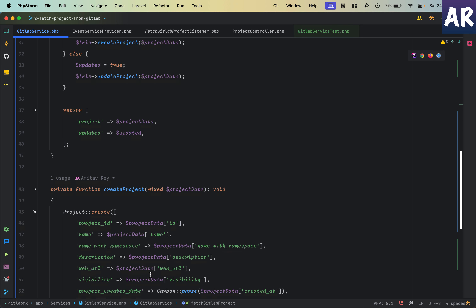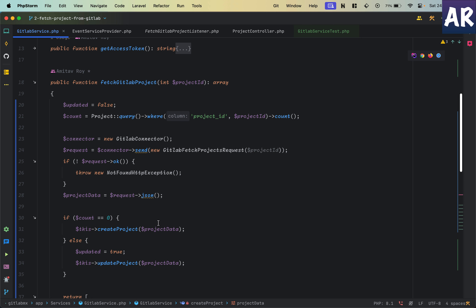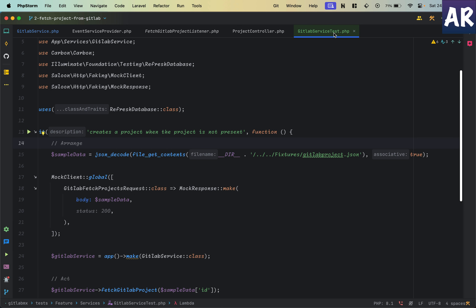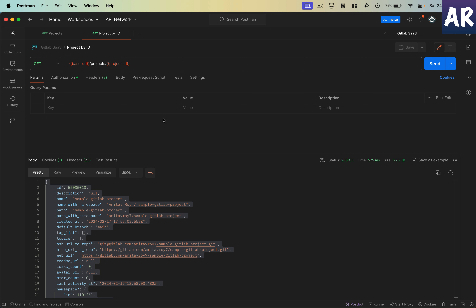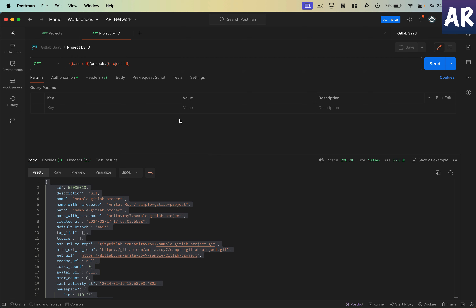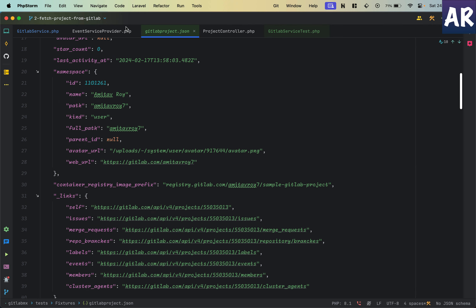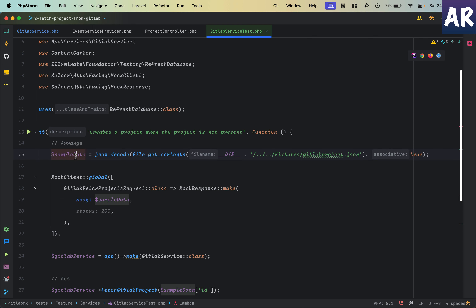We get the project ID and there's a flag I'm keeping — updated equals false. Let's look at the create function. The project data is something we are getting from the request object and there are quite a few keys. It is difficult to mock all of these things, so if I could somehow inject the actual response to my service and see if the service is behaving properly, that would be great. So inside Postman I have the base URL and project ID.